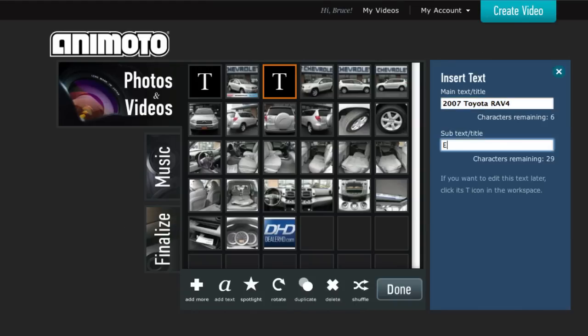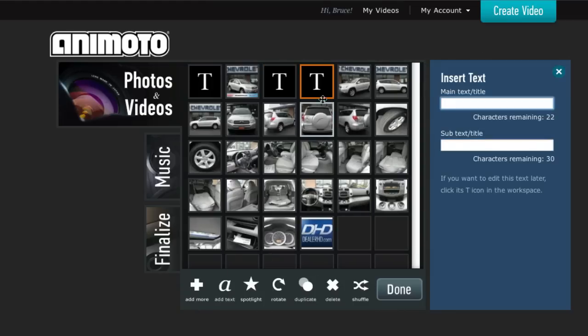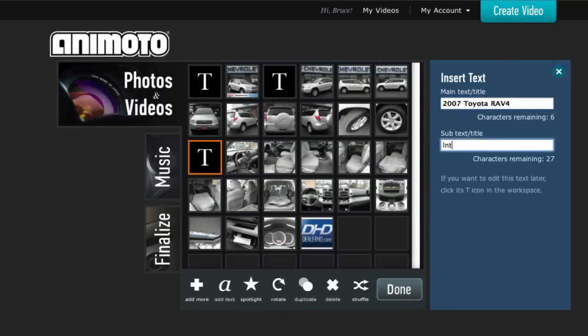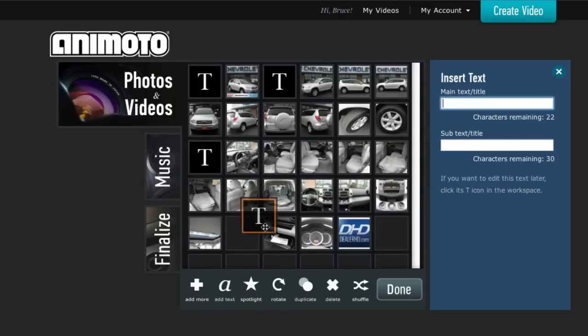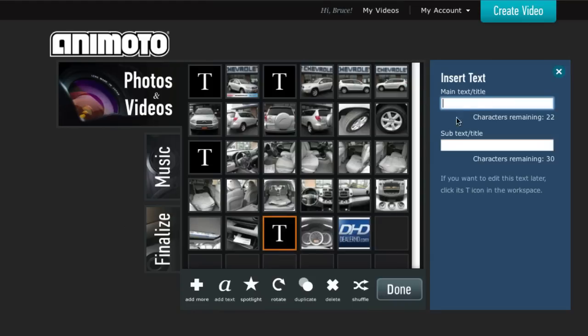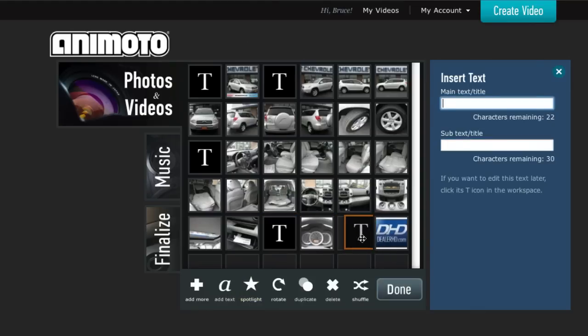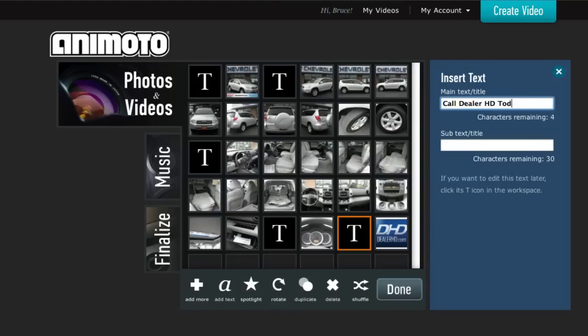And these are our exterior. Maybe add another one to separate the interior. We could add another one that talks about the mileage. And six, three, two, six, nine. Oops, sorry. And maybe one more call to action here. And with the phone number. Okay.